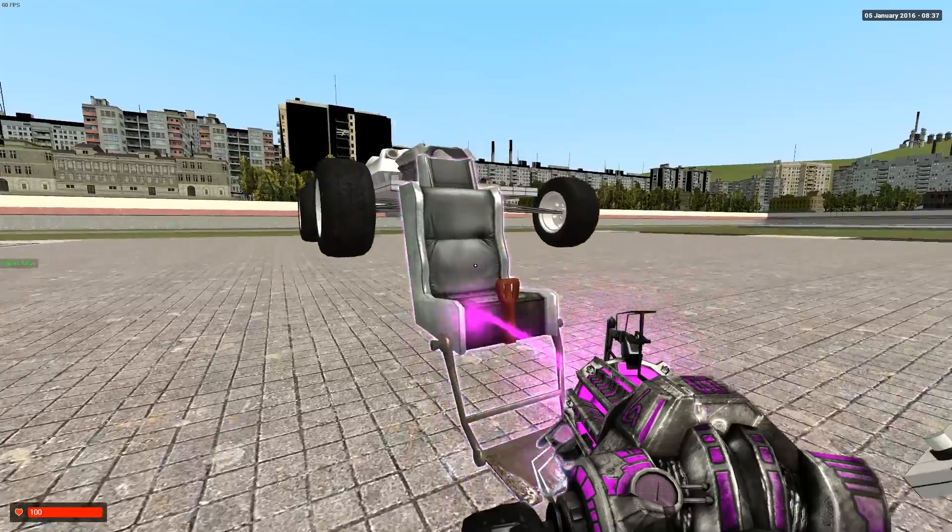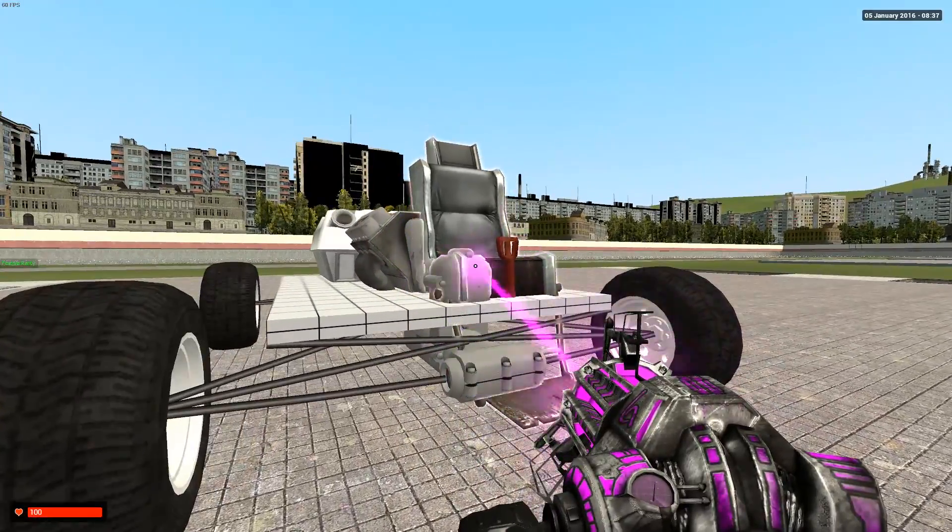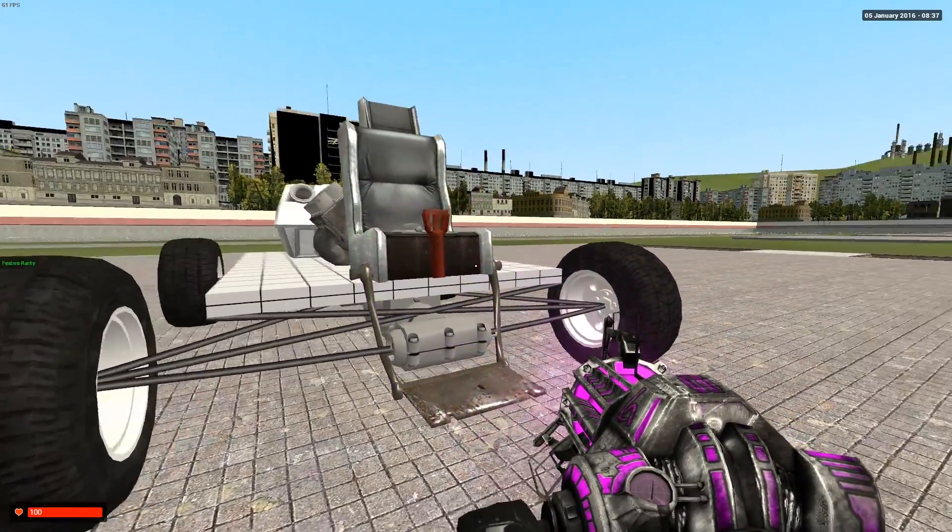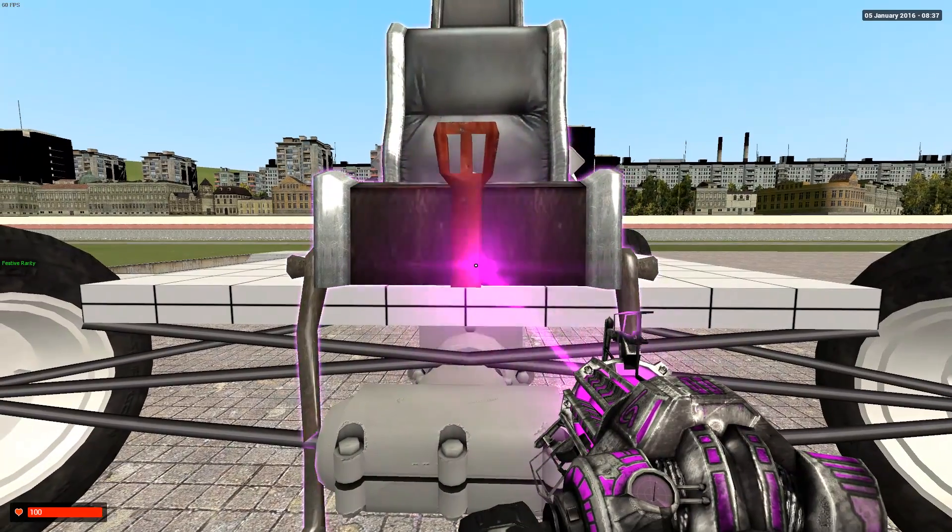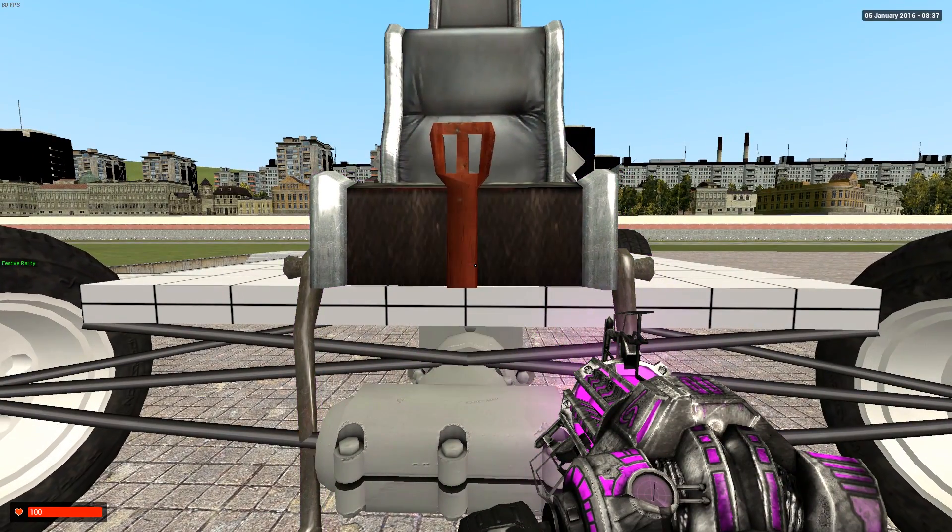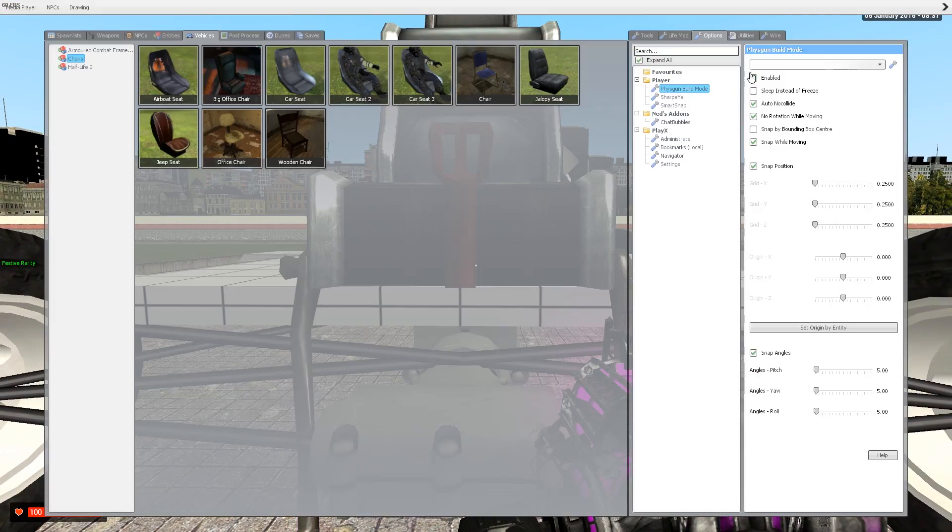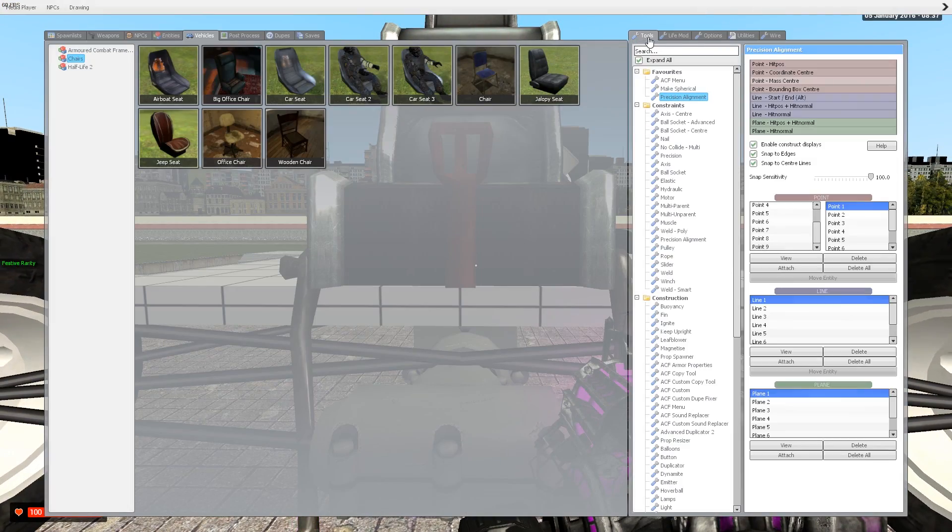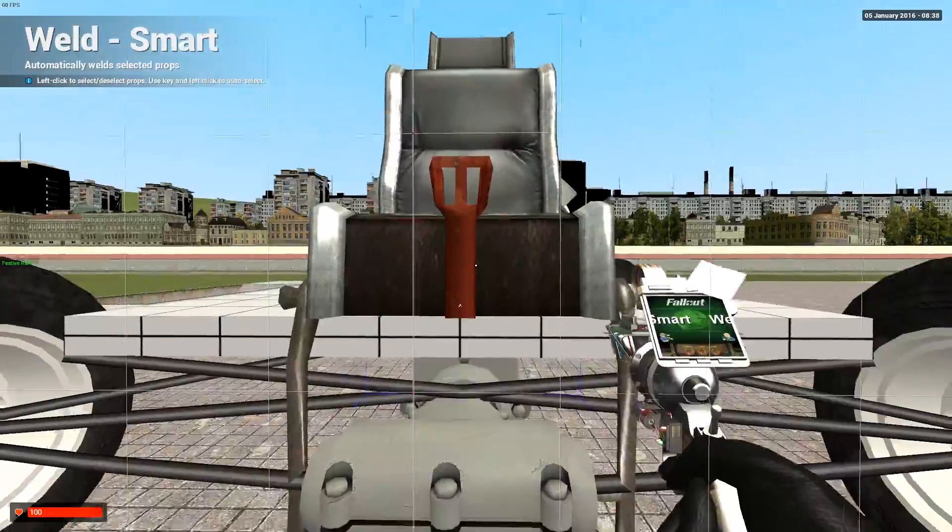Put it where you want it. I'll have mine right here. And make sure to weld everything.